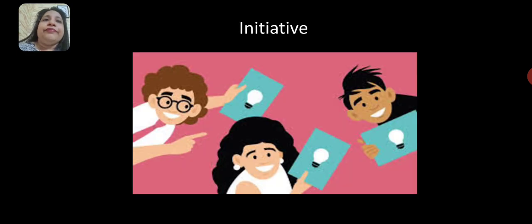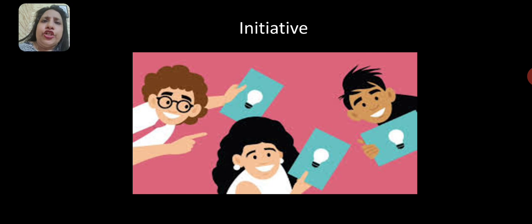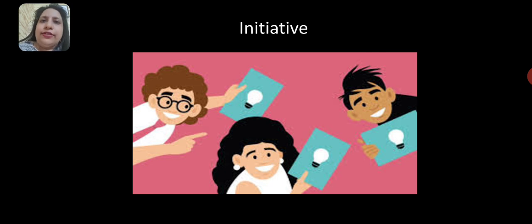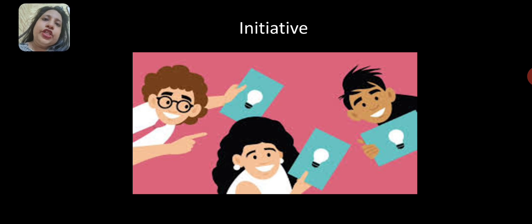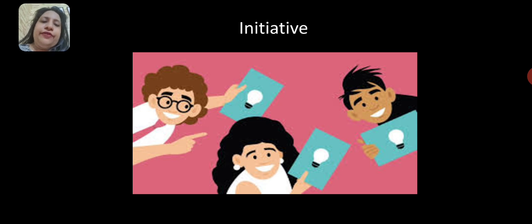Initiative means all employees should take initiative and come out with new ideas so that the organization benefits and is able to achieve its objectives.